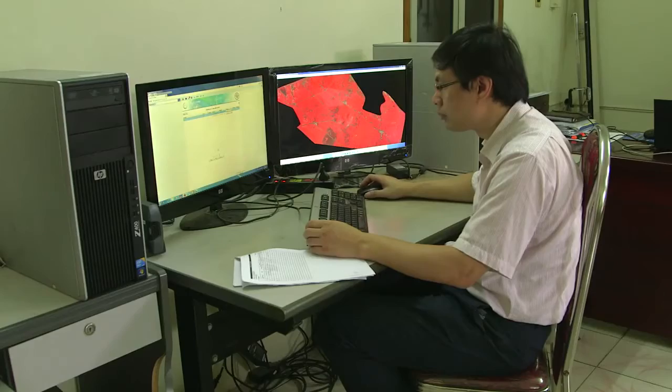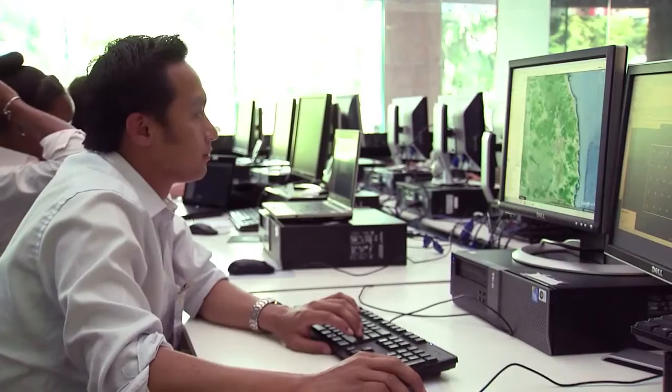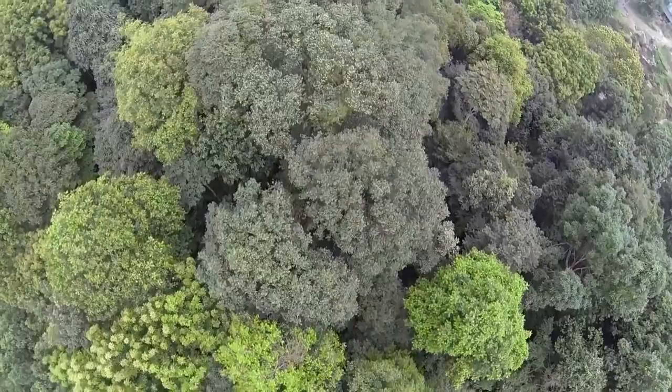The wealth of information being gathered by National Forest Inventories in Vietnam, Tanzania and currently three other countries, and the processing tools provided by Open Forests, will help inform better policy making that supports both forest conservation and sustainable forest management.